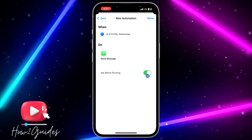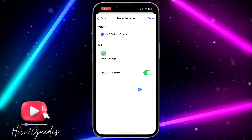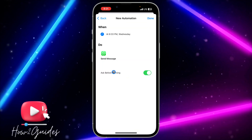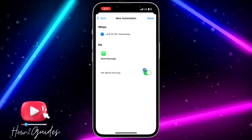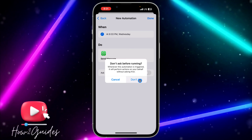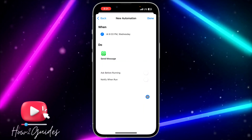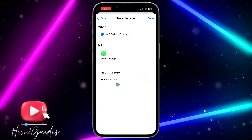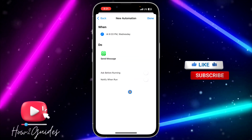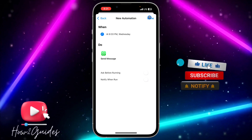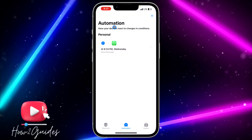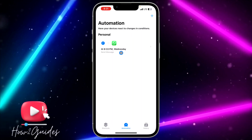Once you click Next, you need to toggle off the Ask Before Running option. If this is toggled on, the automation will ask you to confirm before it runs. Click Don't Ask, and also make sure the Notify When Run option is turned off. Make sure both of these options are turned off, then click Done at the top right corner.